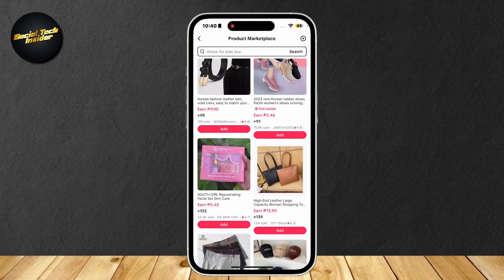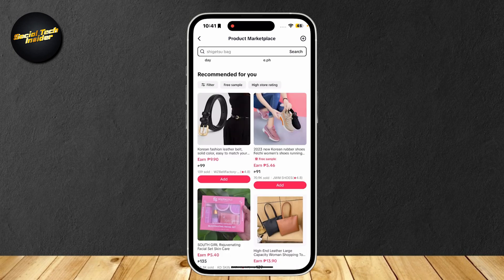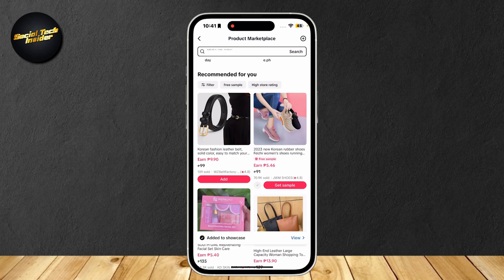I recommend looking for products with a lot of sold. For example, these new shoes — $70,000 sold. So we're going to want to tap on add, and it's going to add to our showcase.